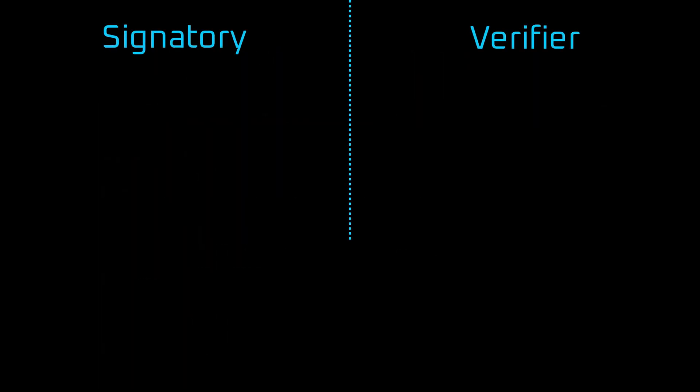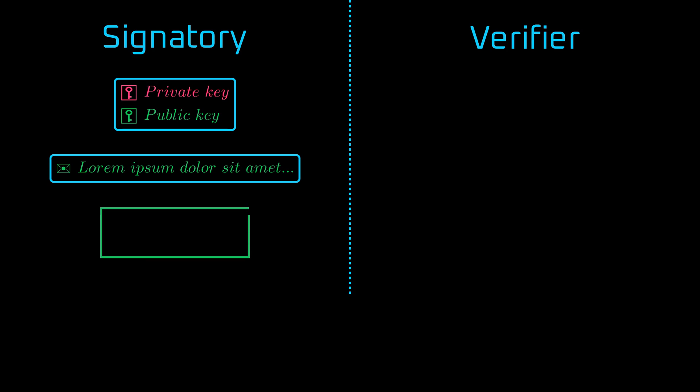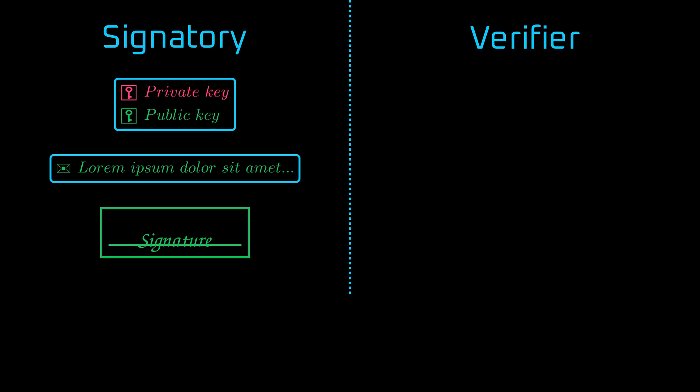You can think of digital signatures as a game for two players. The first player, let's call him Signatory, owns a pair of private and public keys. He also has a message, a string of bytes. And his goal is to create a signature so that he can convince the other player, let's call him Verifier, that the message was signed by him, the owner of the private key.